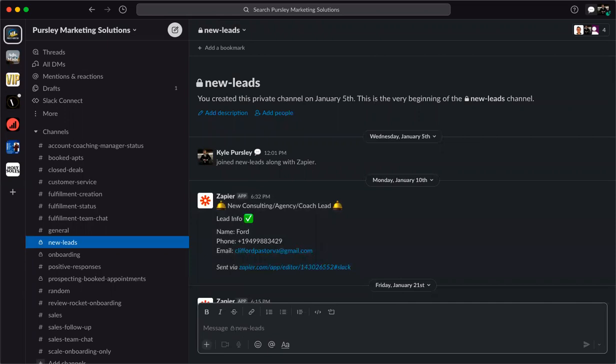Here we are in Go High Level and we're going to go into our workflows. We're going to create a workflow — I'll show you an example of the finished product. You create a workflow, you have a new notification, and it's going to look like this at the very end. The first thing is a CRM form submitted trigger — think about your landing page, what form it is, and you're going to select that specific form.